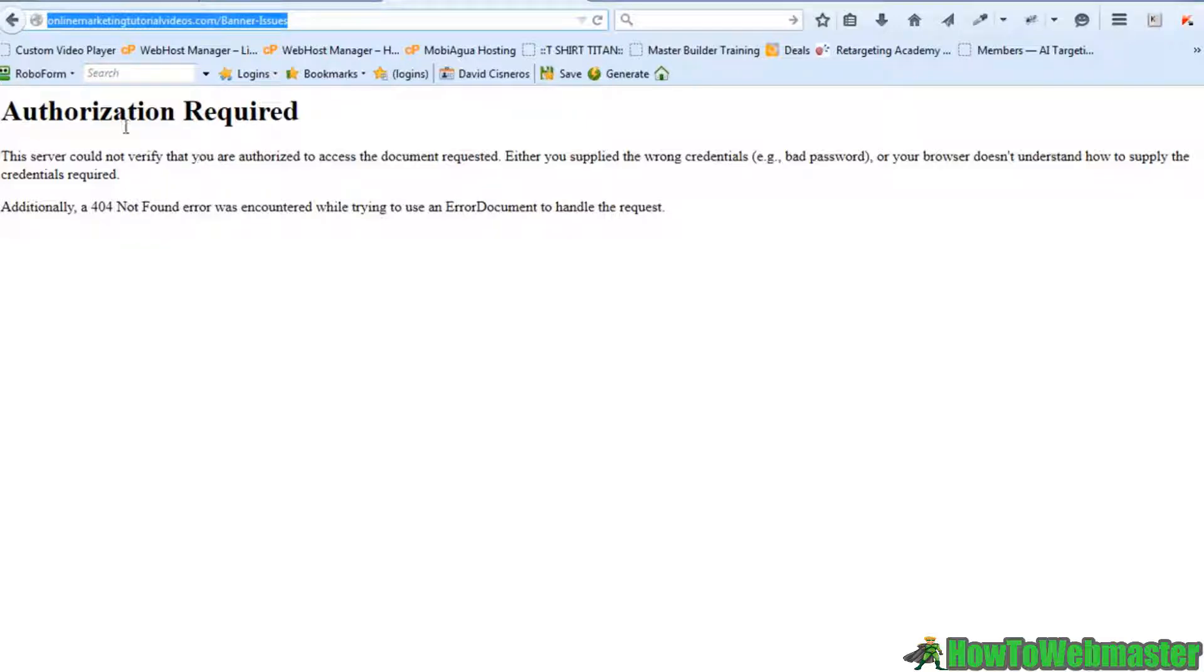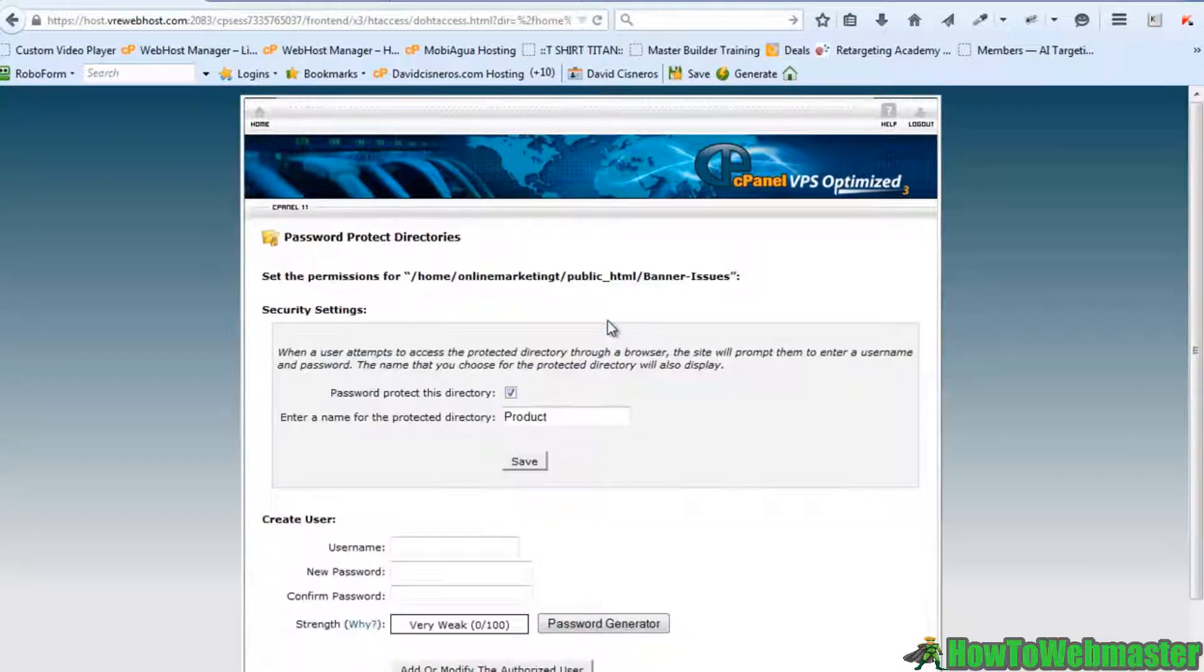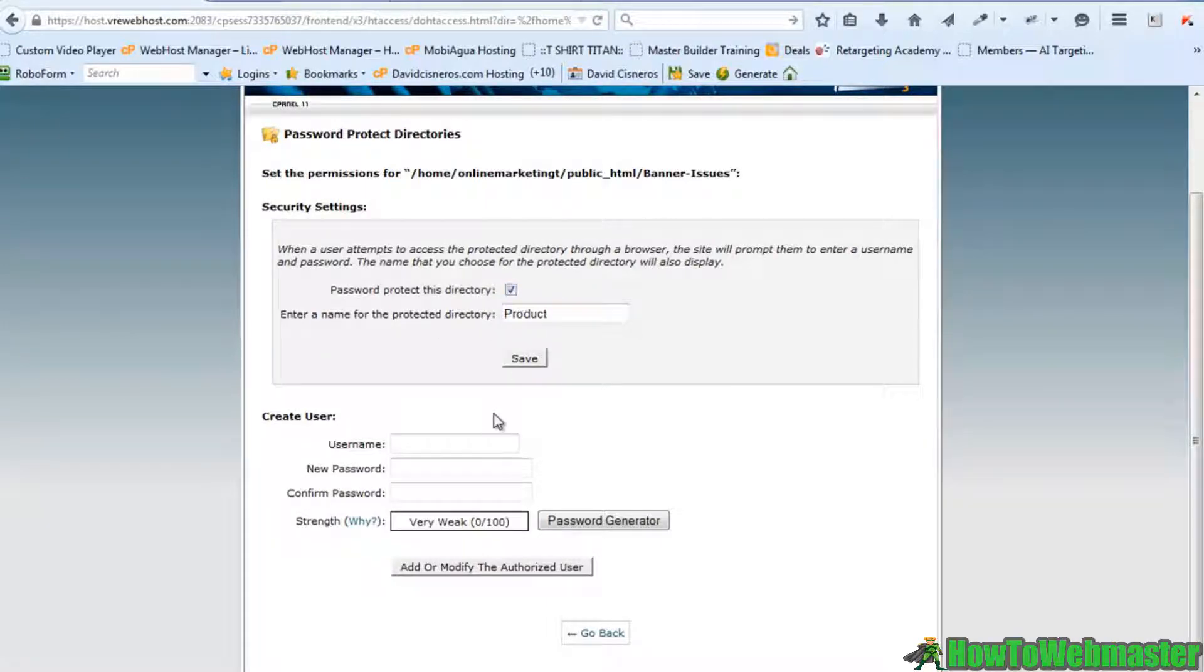And if they don't have the right username and password, this is what they're going to see: authorization required. Okay, so what I need to do is I need to go back. This is the product. I need to create a user.